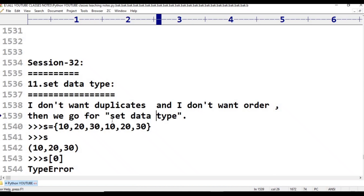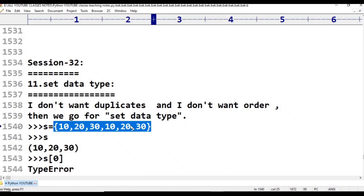List elements can be represented within square brackets. Now, set elements can be represented within curly braces. For example, S is equal to {10, 20, 30}.